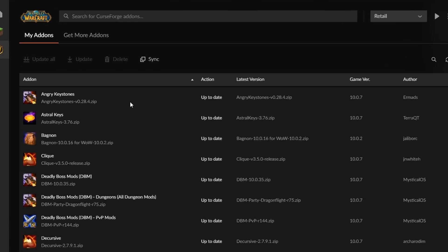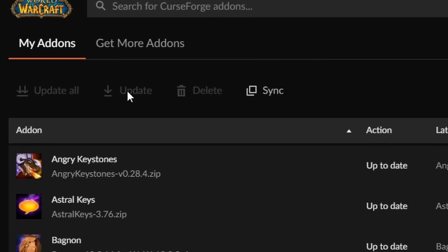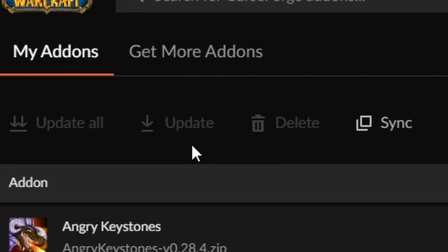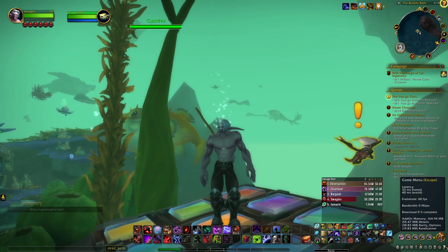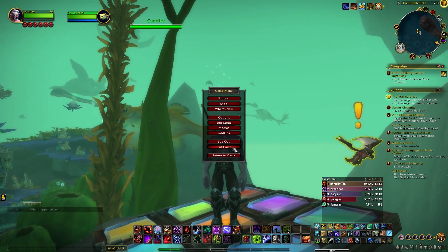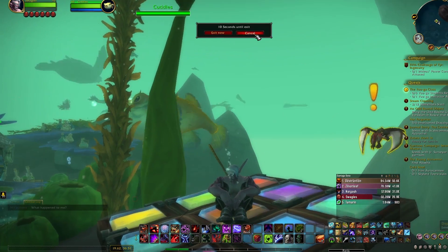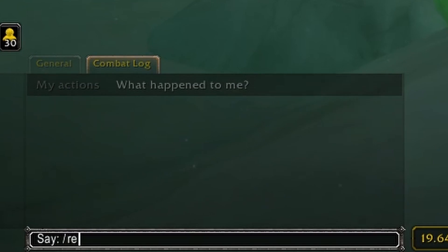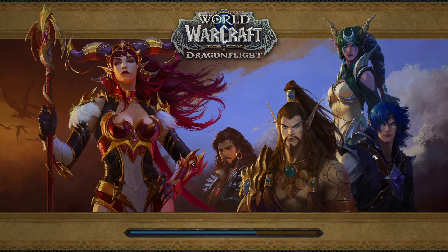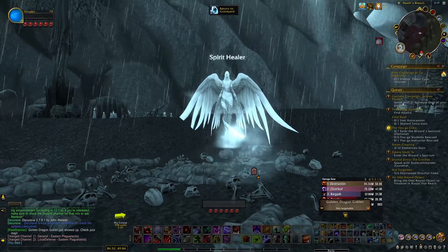Add-ons do need to be updated regularly, so if a big update comes out to WoW, make sure to check your add-ons list in CurseForge and click the Update button. If you are currently in-game when you install or update an add-on, you might have to restart the game for it to work. But before doing that, try typing slash reload into chat. This will reload your game quickly and might get the add-on working without a full restart.